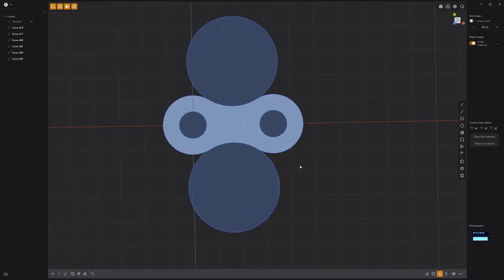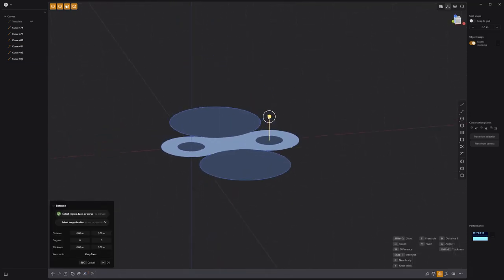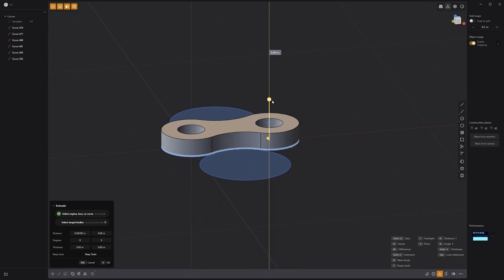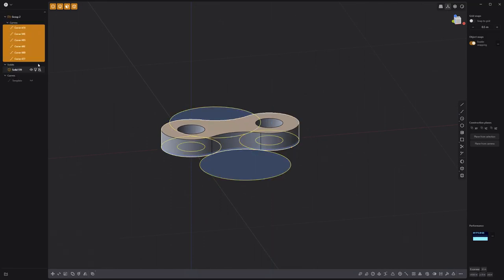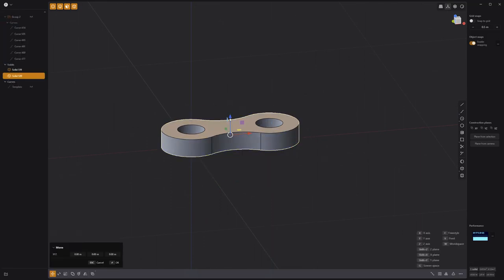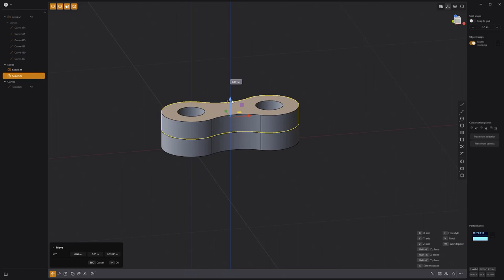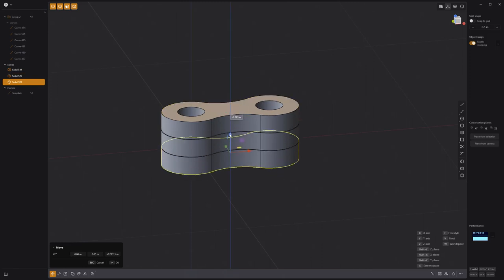Select the faces that make up the link shape and extrude it to create a solid. Make two copies of the solid, move them in place, and then move them off to the side.